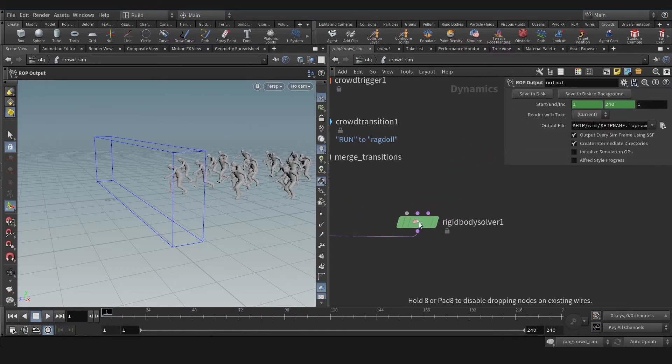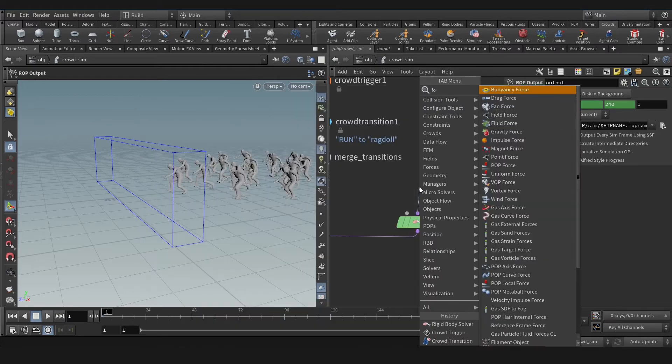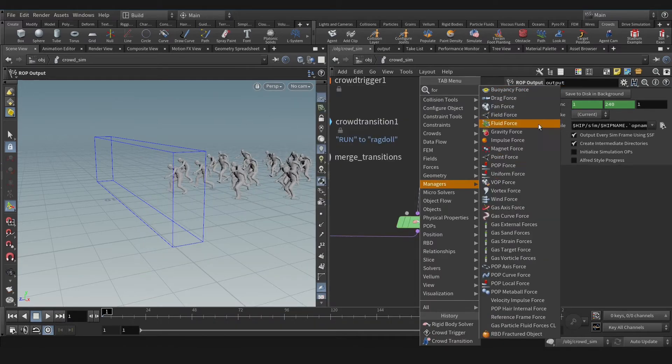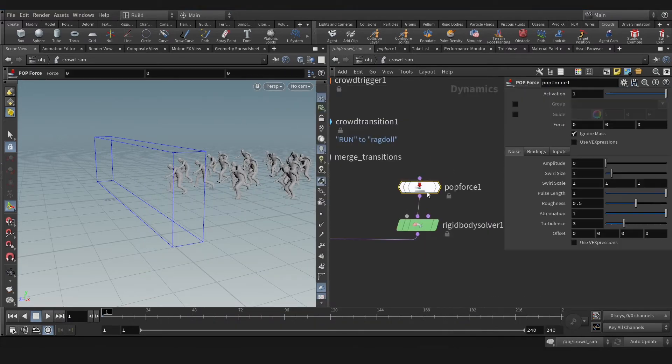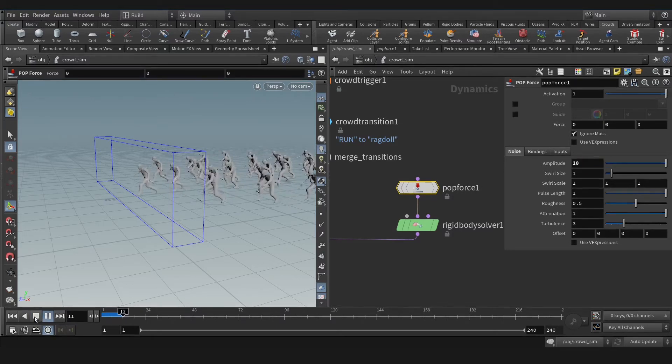On the middle input post solver, let's create, for instance, pop force. You can use any force, any pop force. In here, put that on 10.